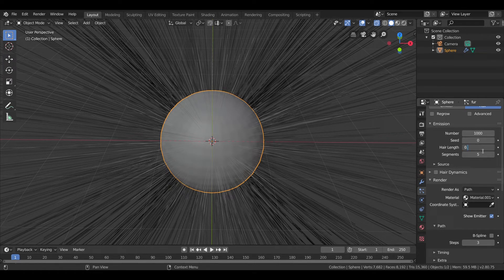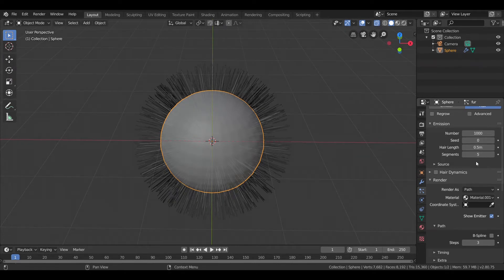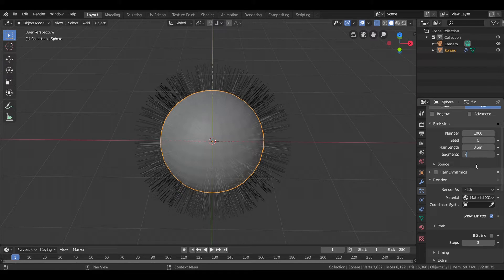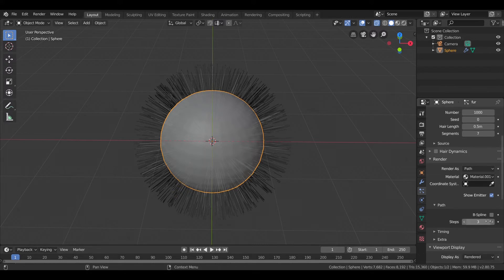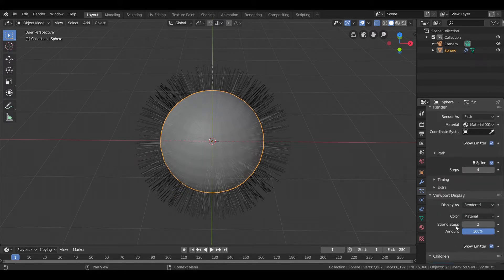Decrease the hair length to about 0.5 and increase the segments to 7 for more control. Let's leave this default. Check the B-spline and increase it by one step.